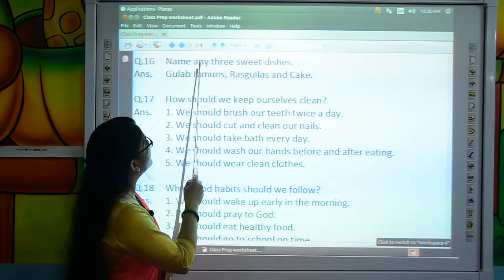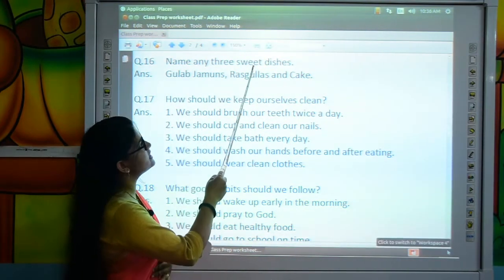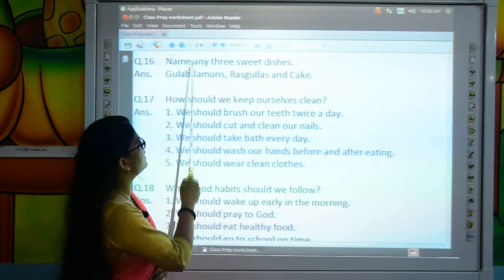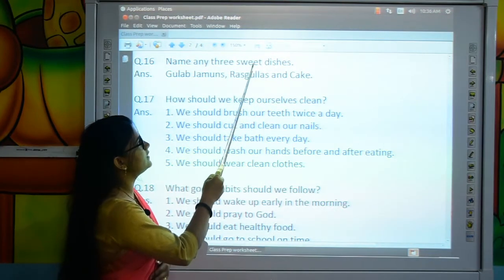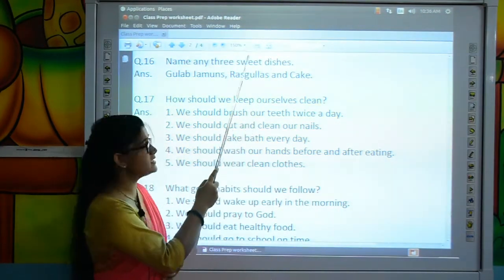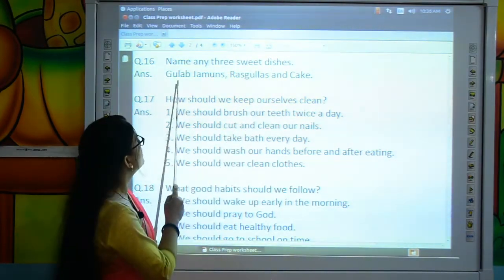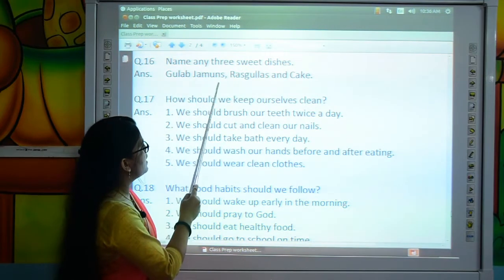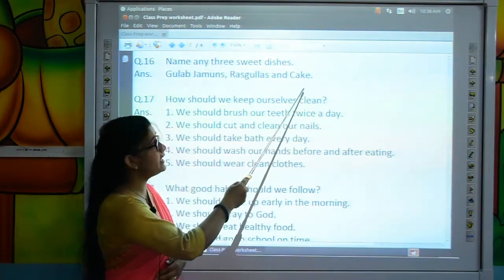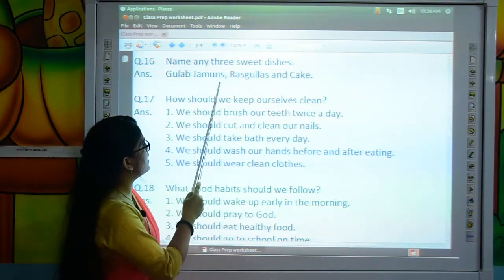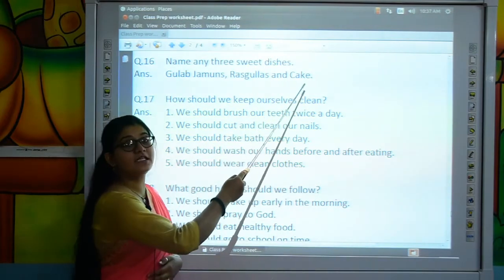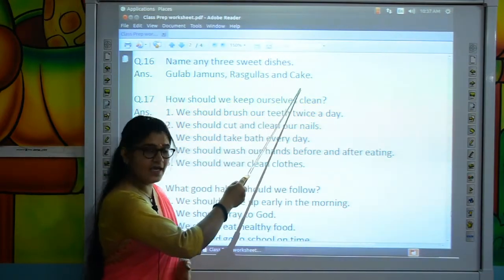Move to the next question: Name any three sweet dishes. The answer is: gulab jamuns, rasgullas and cake.